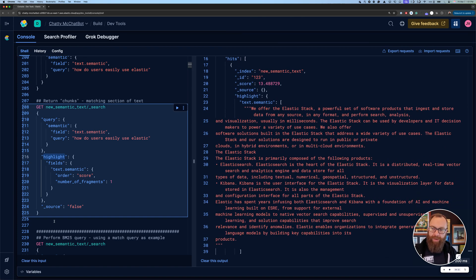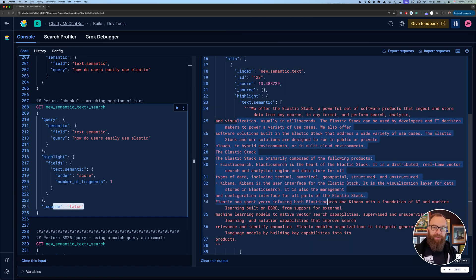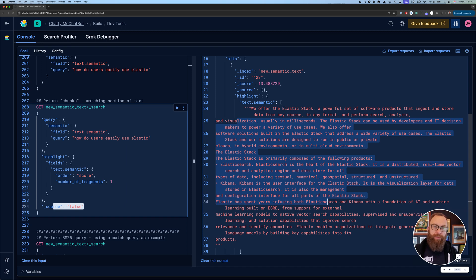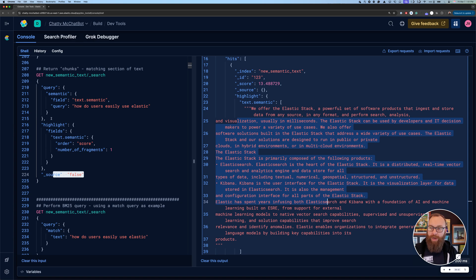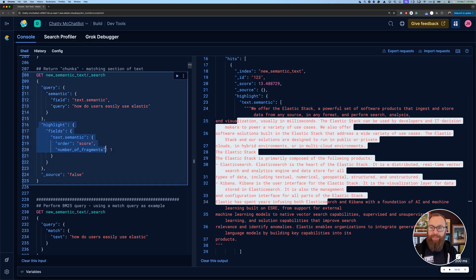If I run this here, you'll see, and I have source turned off because I don't want everything. I just get back the chunk of text in this case that was semantically similar to my query, how do users easily use Elastic.